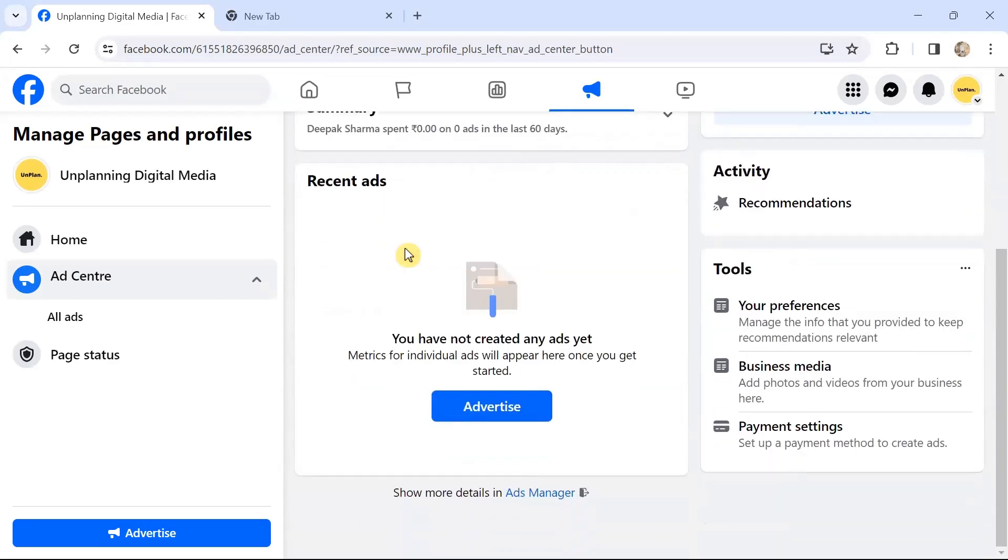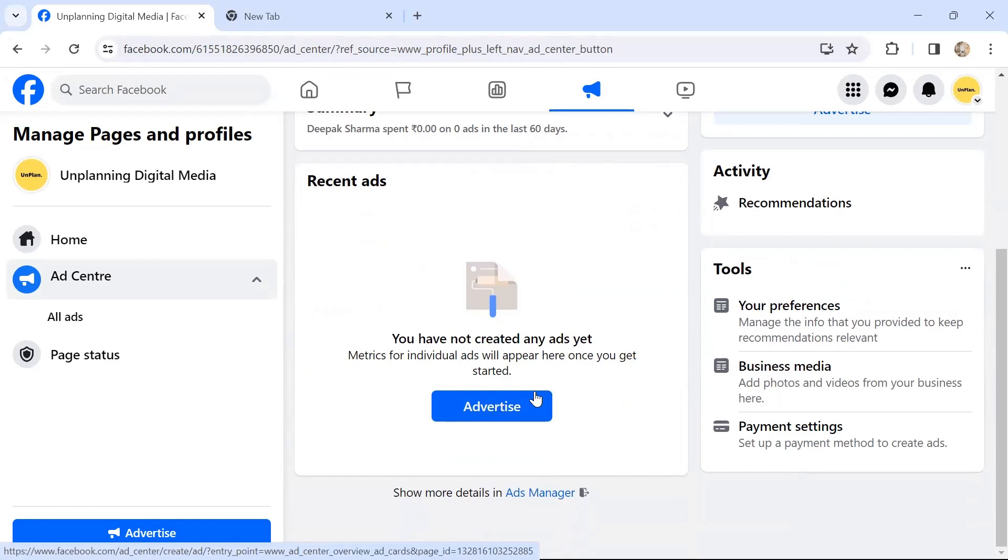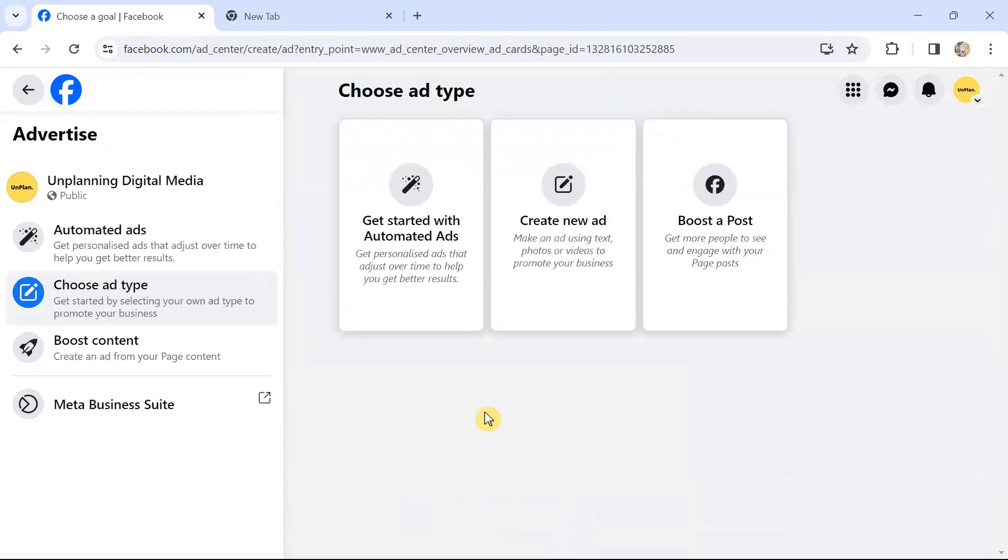You can see the Advertise button right in the center. You'll have to click on this Advertise button or tab, and here you see various options. Choose ad type.